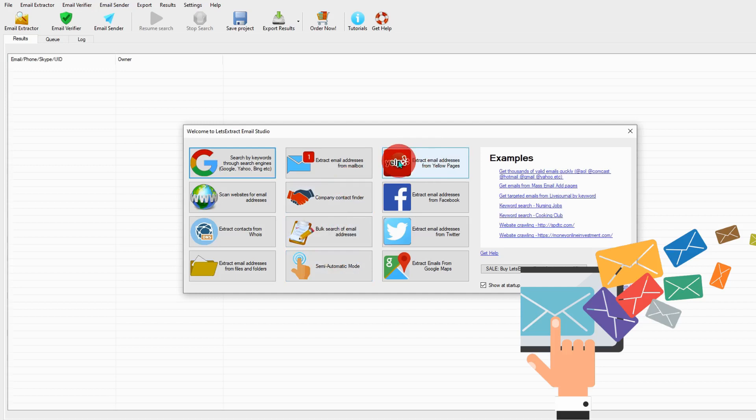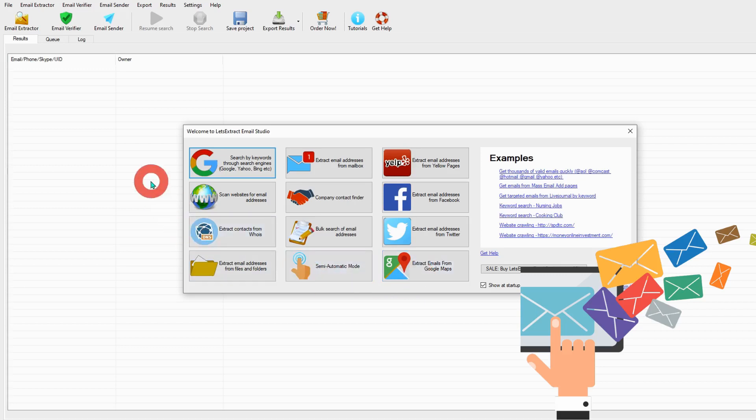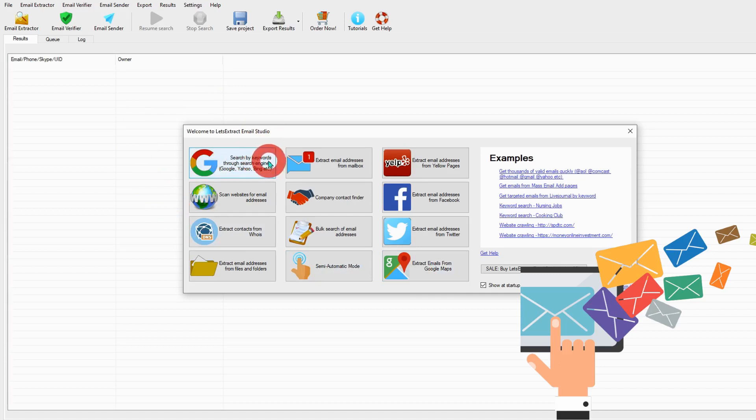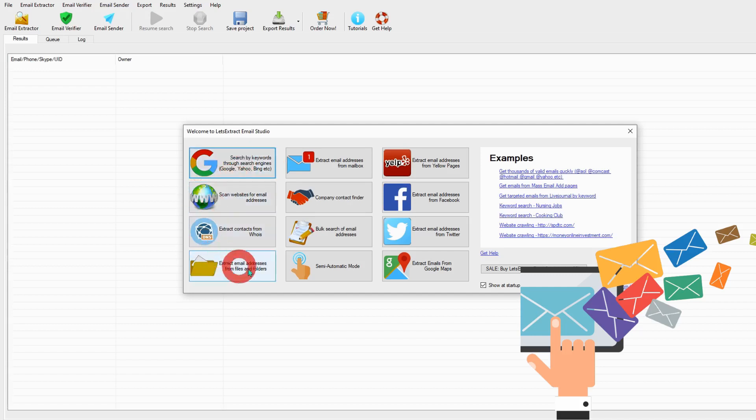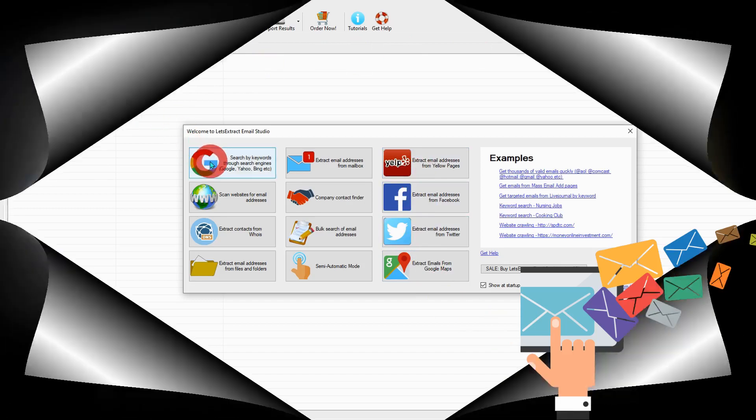You can extract email addresses from yellow pages, extract emails from Facebook, extract email from Twitter, and even extract email from Google Maps. This time I'm going to do only for search by keywords using search engines, and I will go through all this one separately on my future videos. So let's get started with extract emails from Google.